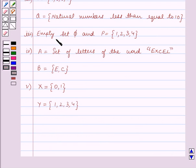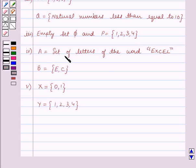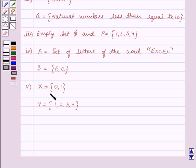Third part: empty set Phi and P is equal to the set containing the elements 1, 2, 3, 4. Fourth part: A is equal to set of letters of the word Excel and B is equal to the set containing the elements E, C. Fifth part: X is equal to the set containing the elements 0, 1 and Y is equal to the set containing the elements 1, 2, 3 and 4.